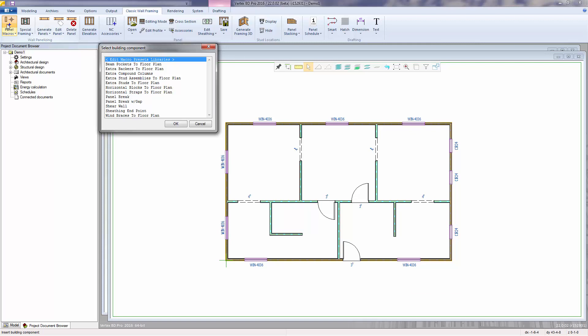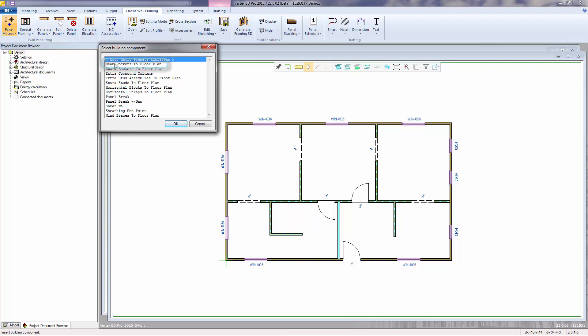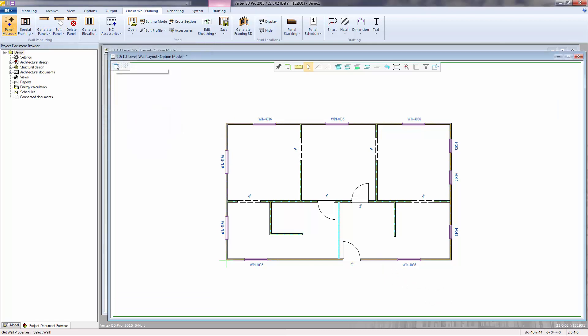Let's focus on the framing macros needed for our demo one project. First let's place the beam pocket. So from the macro menu list select beam pockets to floor plan, then select the wall to where the macro needs to be placed.